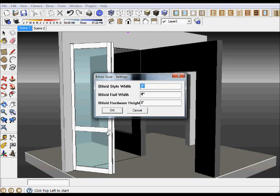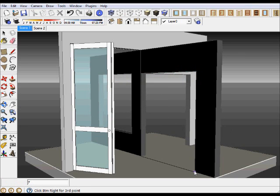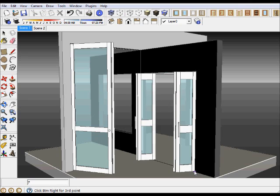Let's make the rail width say six inches. We click OK, install our bifold, and there we are.